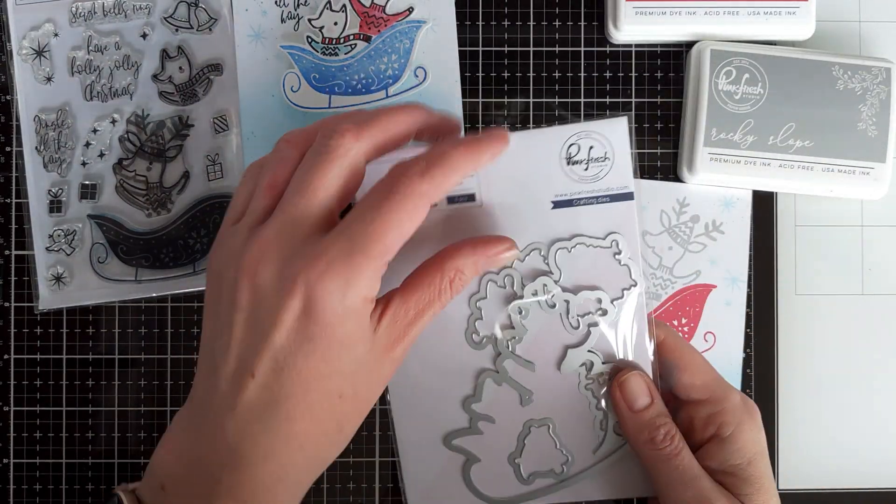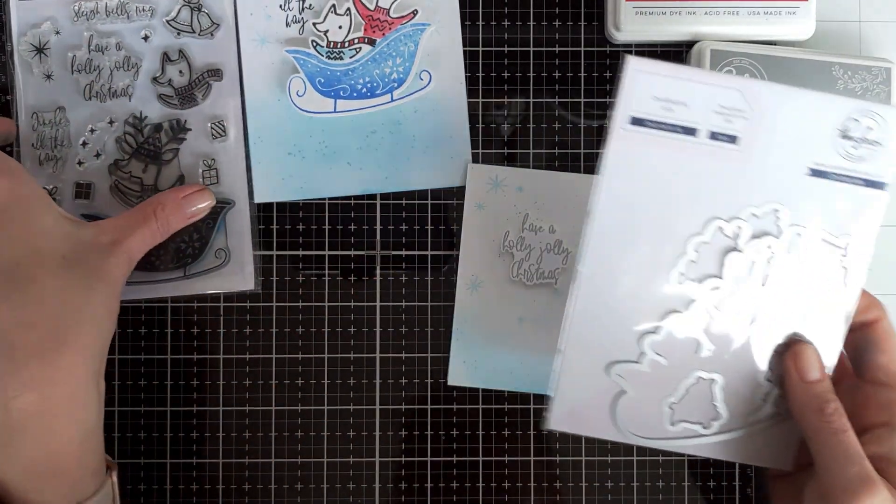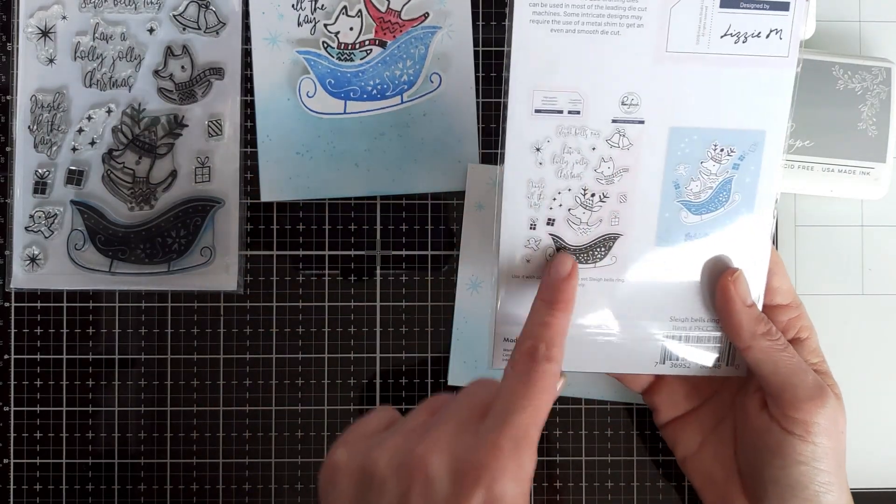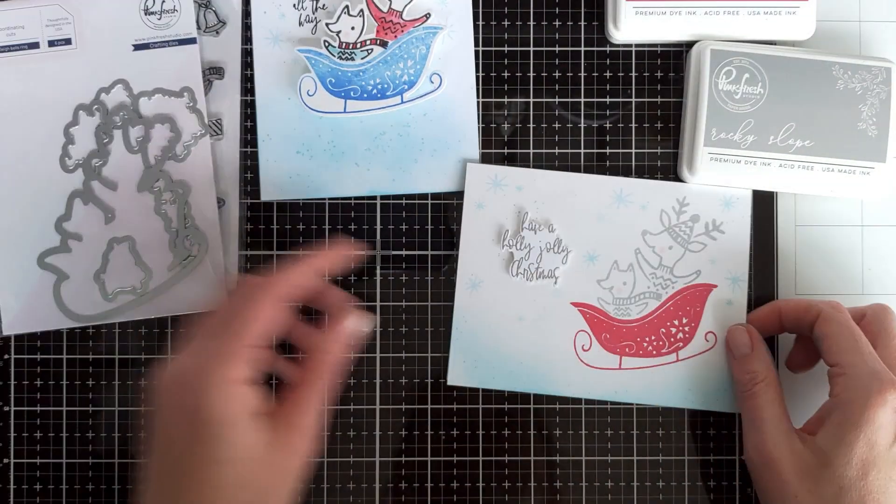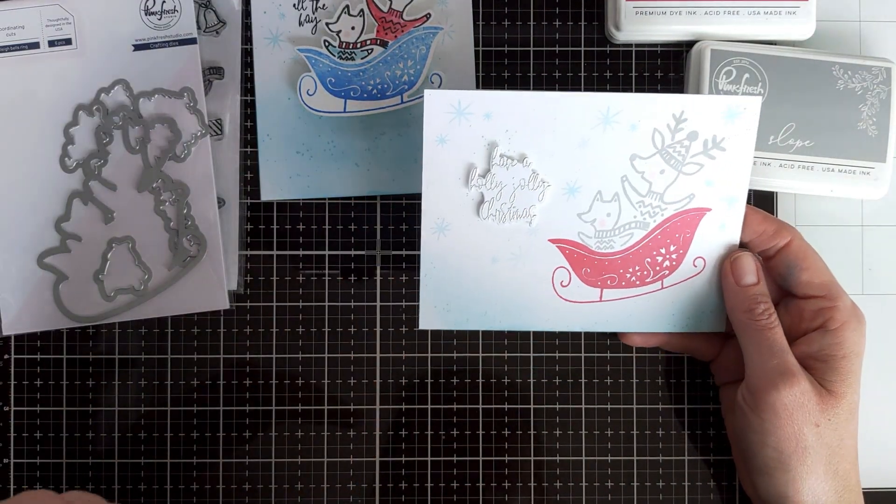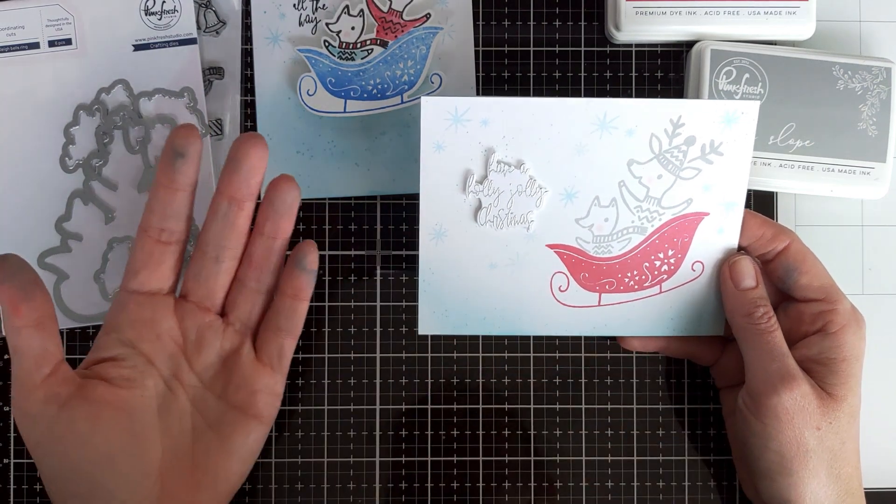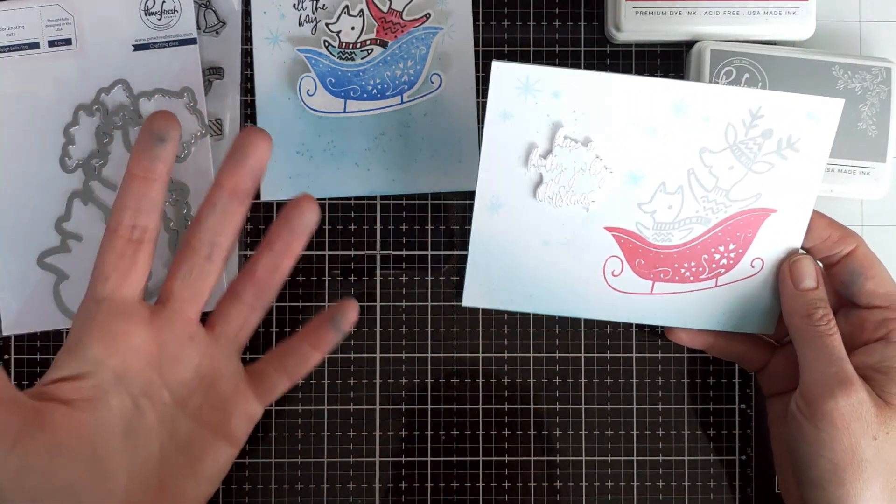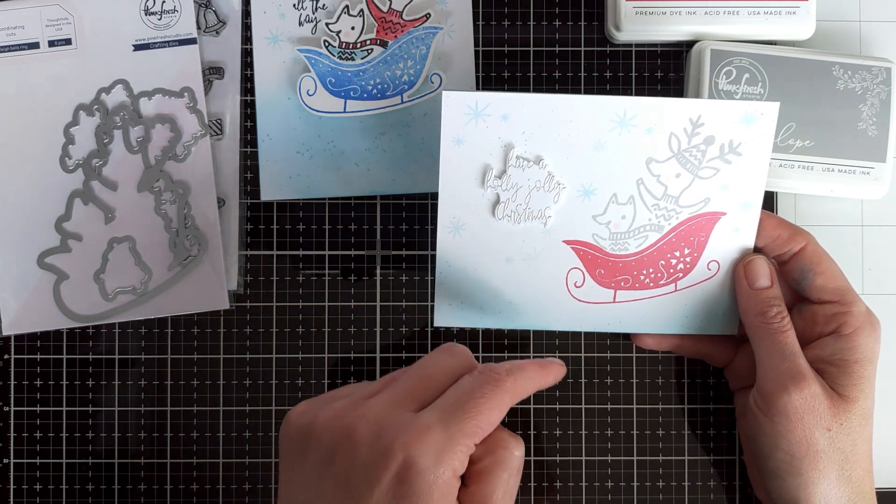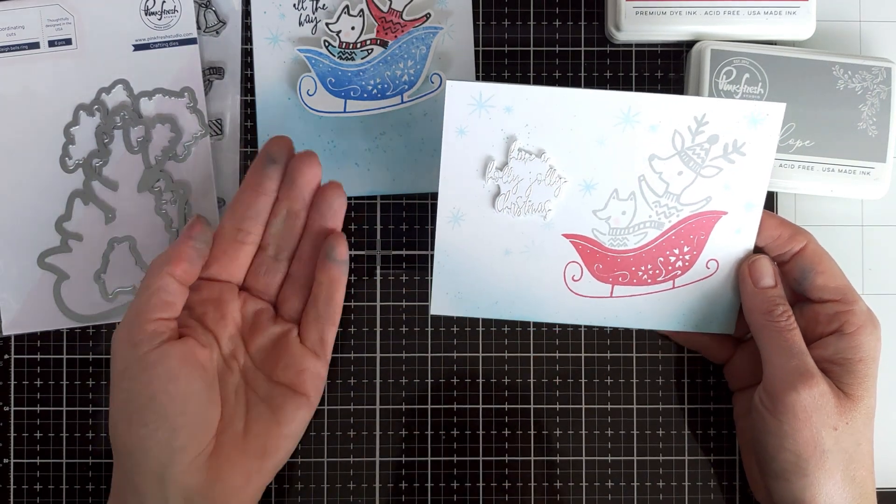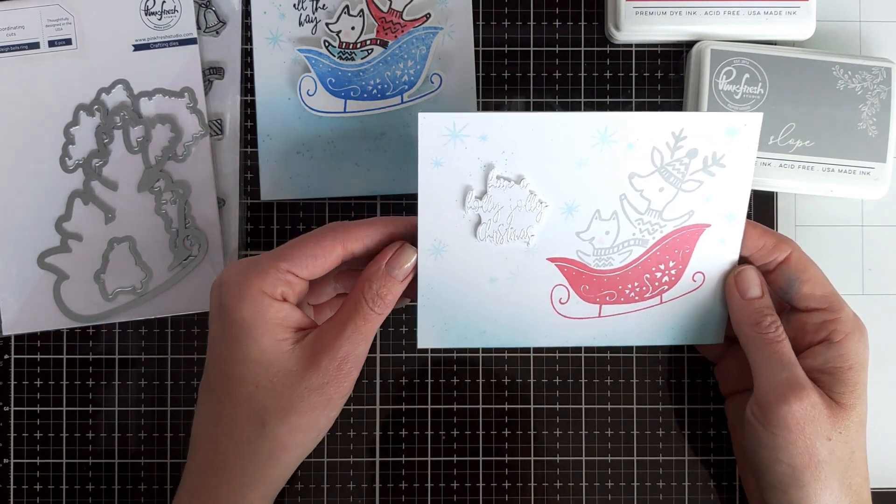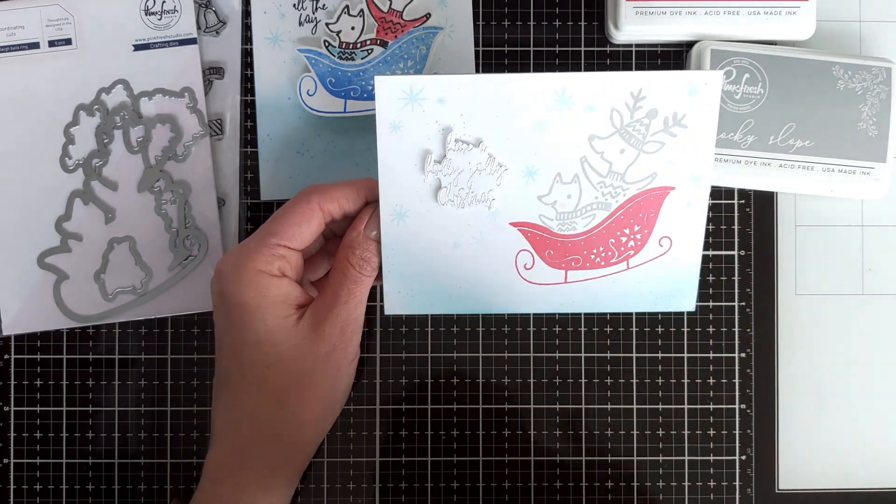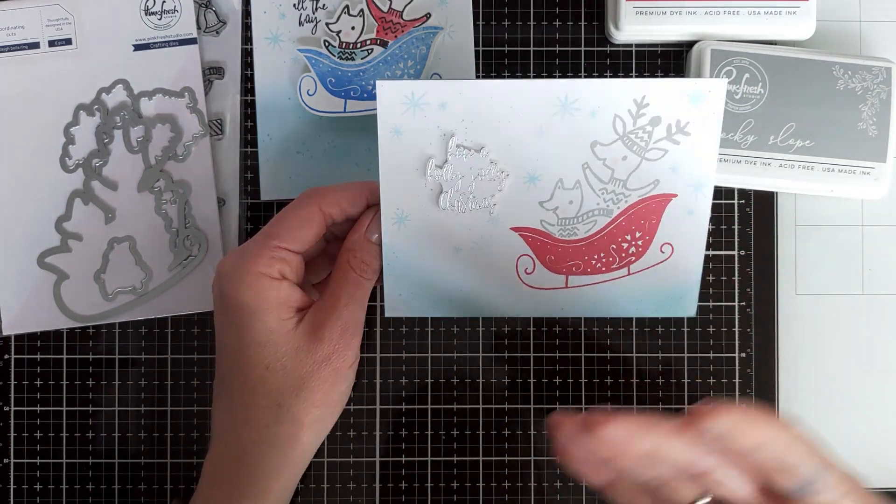And what I love about the coordinating dies, that there are dies to die cut all the sentiments from the set, which I think is a great idea. Because first, it gives you so much more playroom. You can use colored cardstock for your sentiment or you can use vellum for your sentiment.